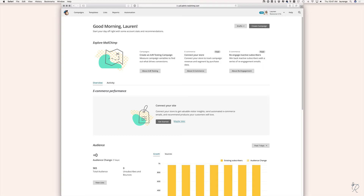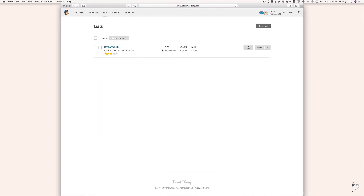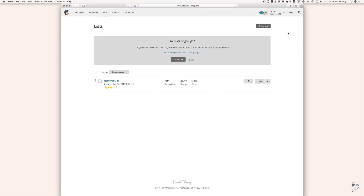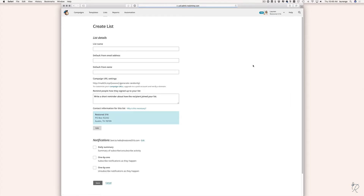The next thing you want is to have a list — we have to create a list in order to send our campaign to. When you log in, go to Lists up at the very top. You'll see I already have a list created, but I'm going to walk through the process of creating a list. Up at the top right of the screen, click Create List, and this box comes up — hit Create List again.